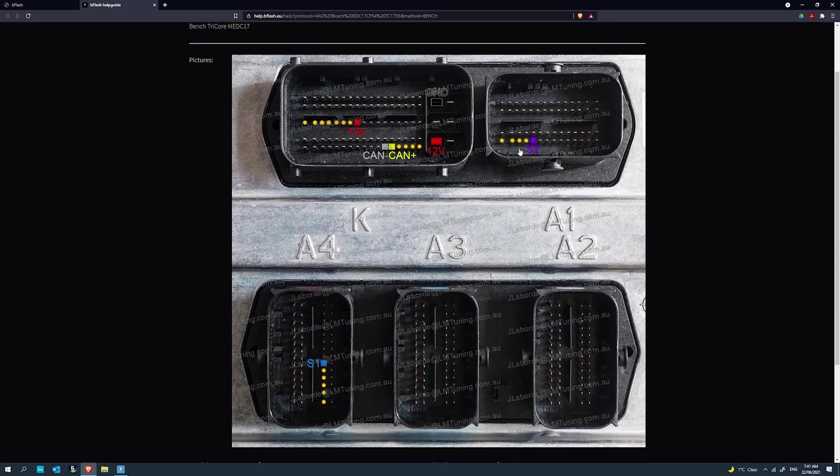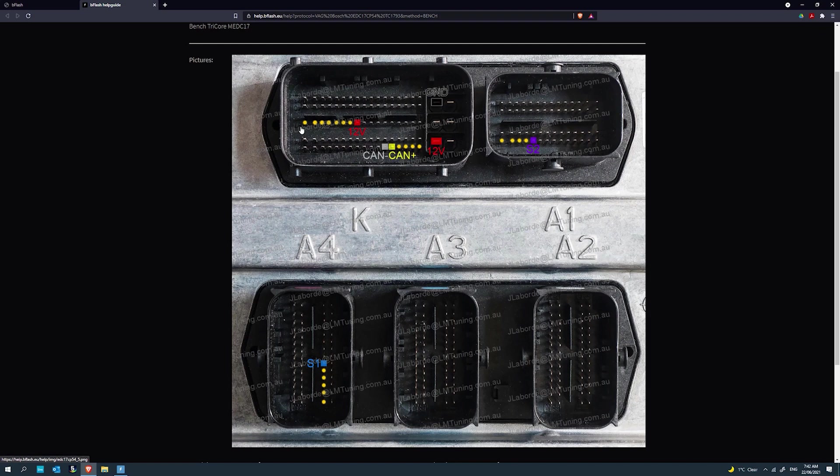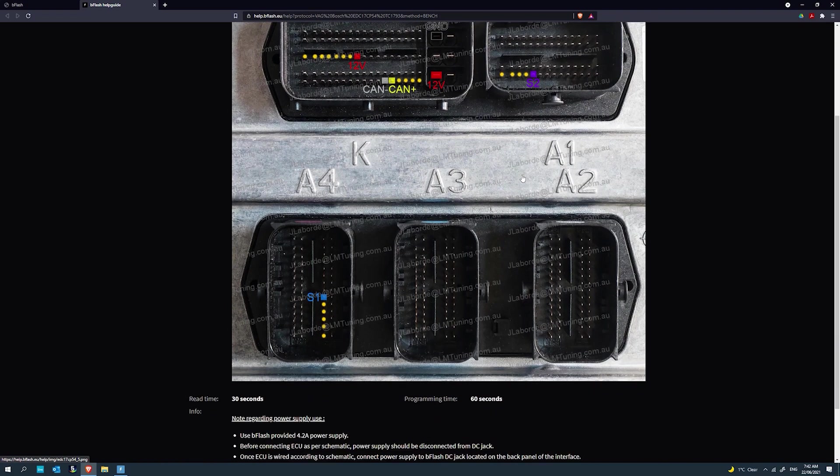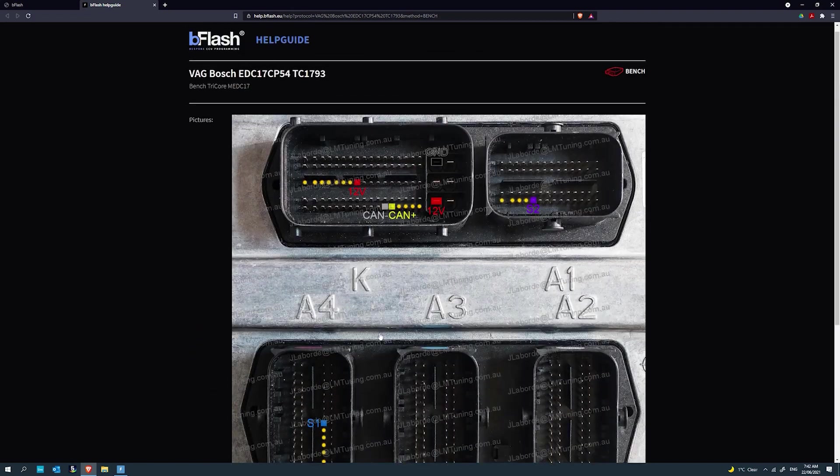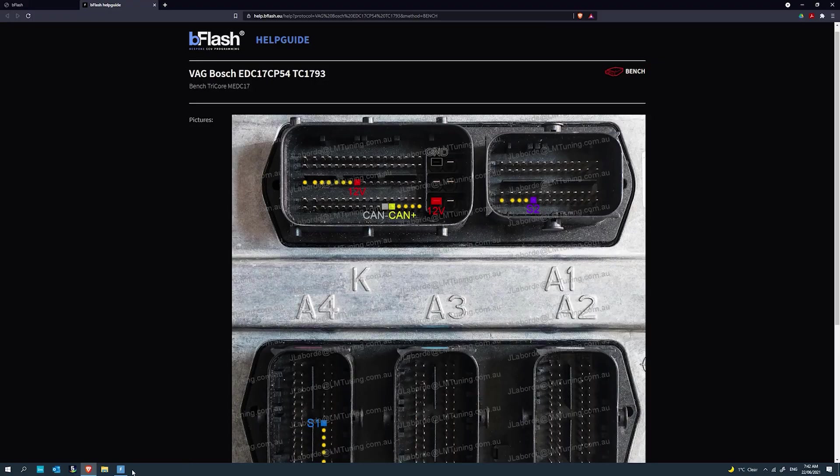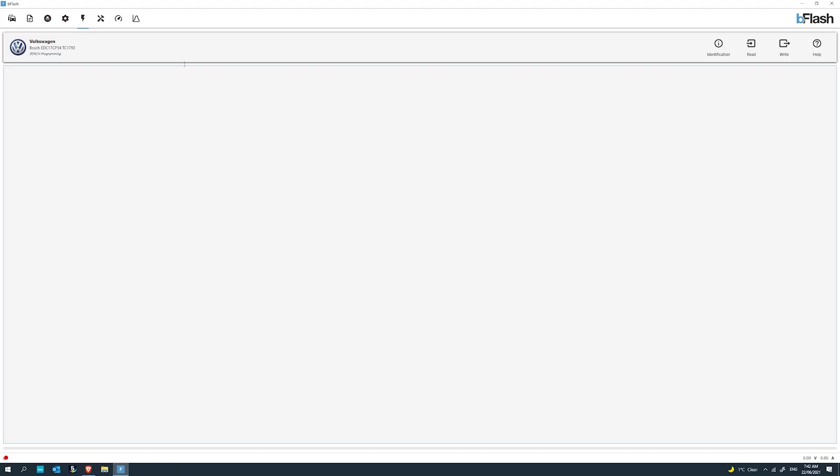Going back to flash programming, you're given the ability to look at the instruction manual on how to read and write this particular engine control unit. The help icon will bring up any instruction manuals regarding the reading and writing process of this engine control unit for bench programming. The same would exist for OBD and boot mode. If we click help, it brings up a web page with the B-Flash help guide.